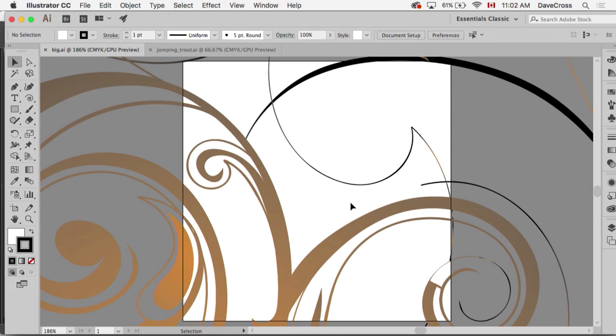Well, fit in window really means fit the artboard in the window, so it doesn't pay attention at all to the fact that I have all this artwork. So if you ever want to what I would call really fit in window...